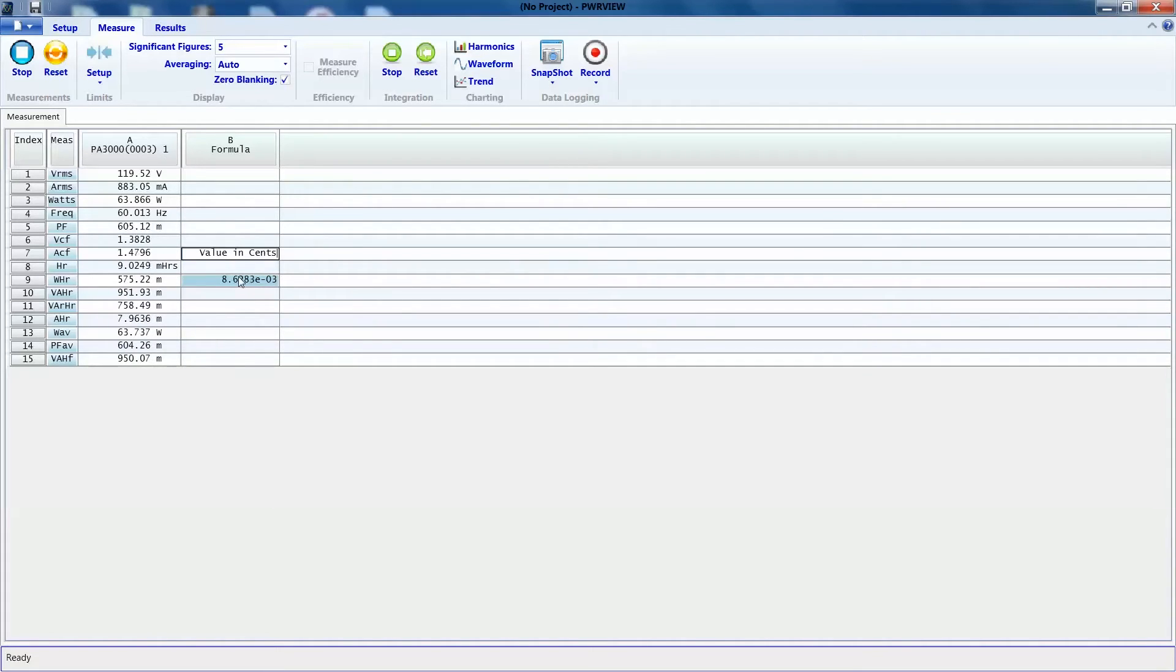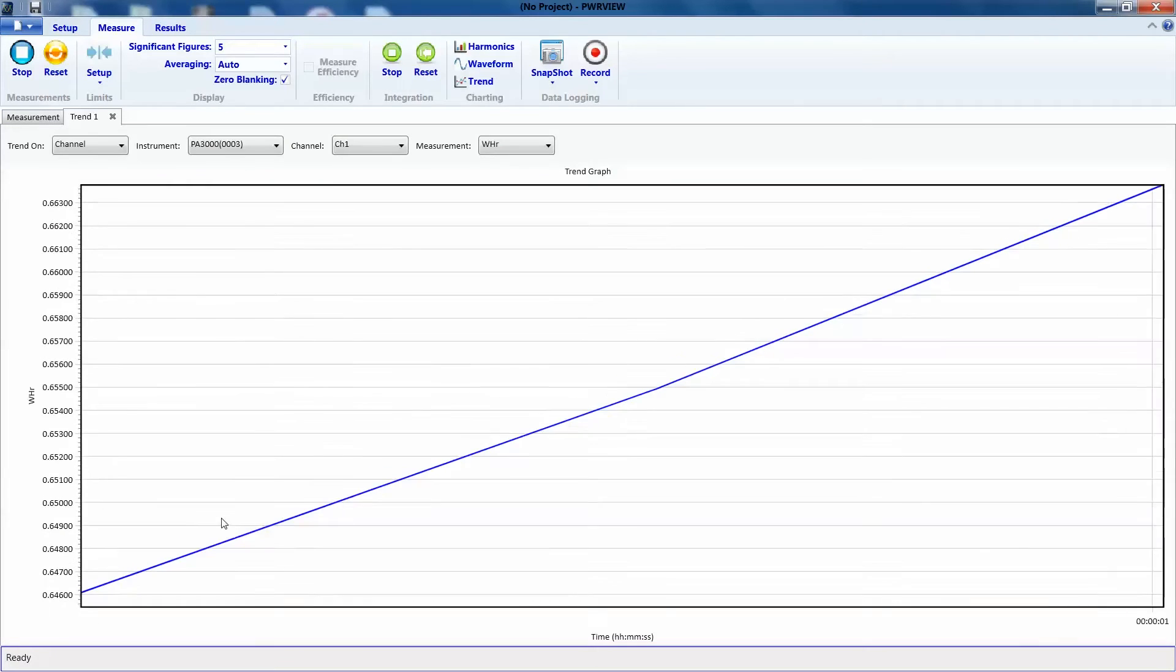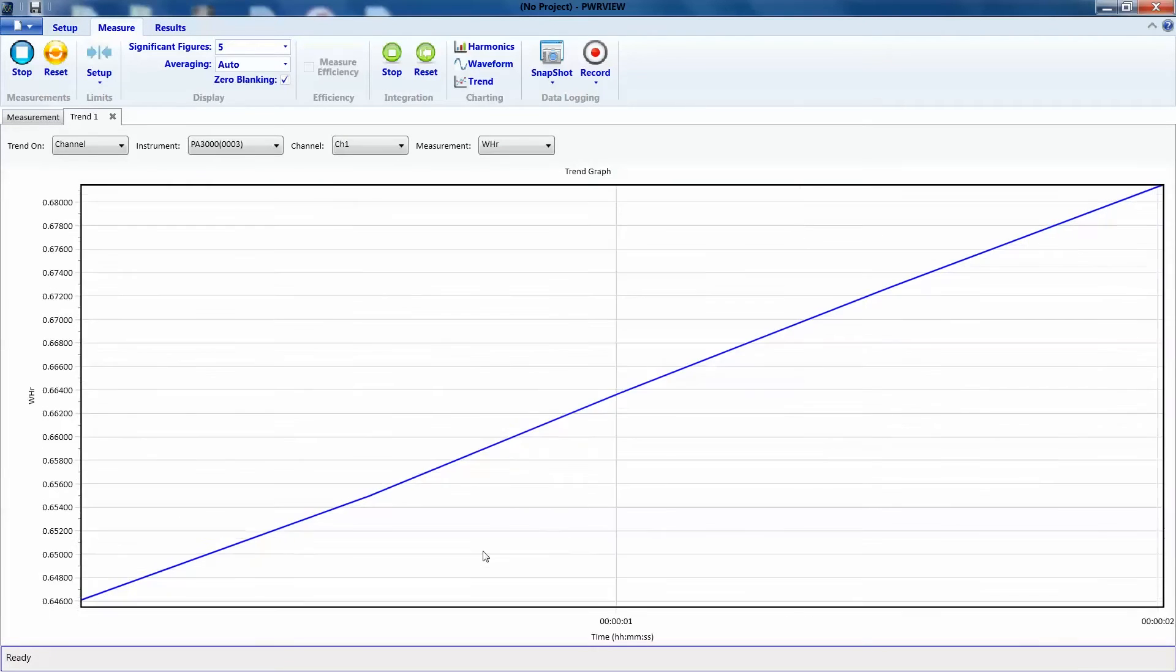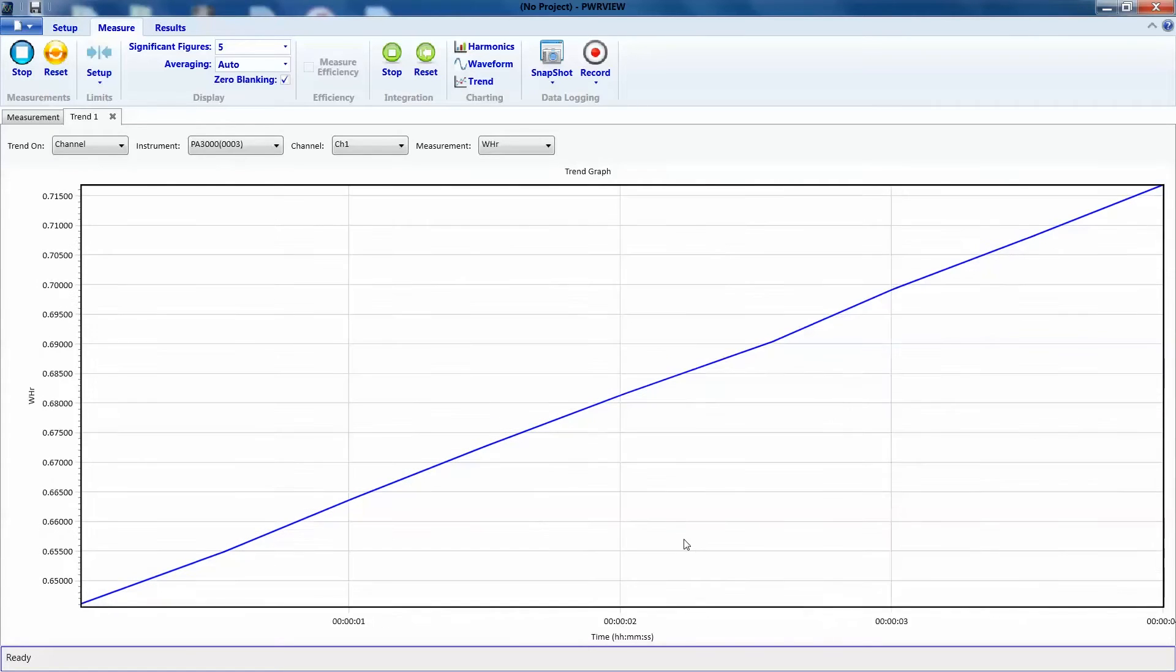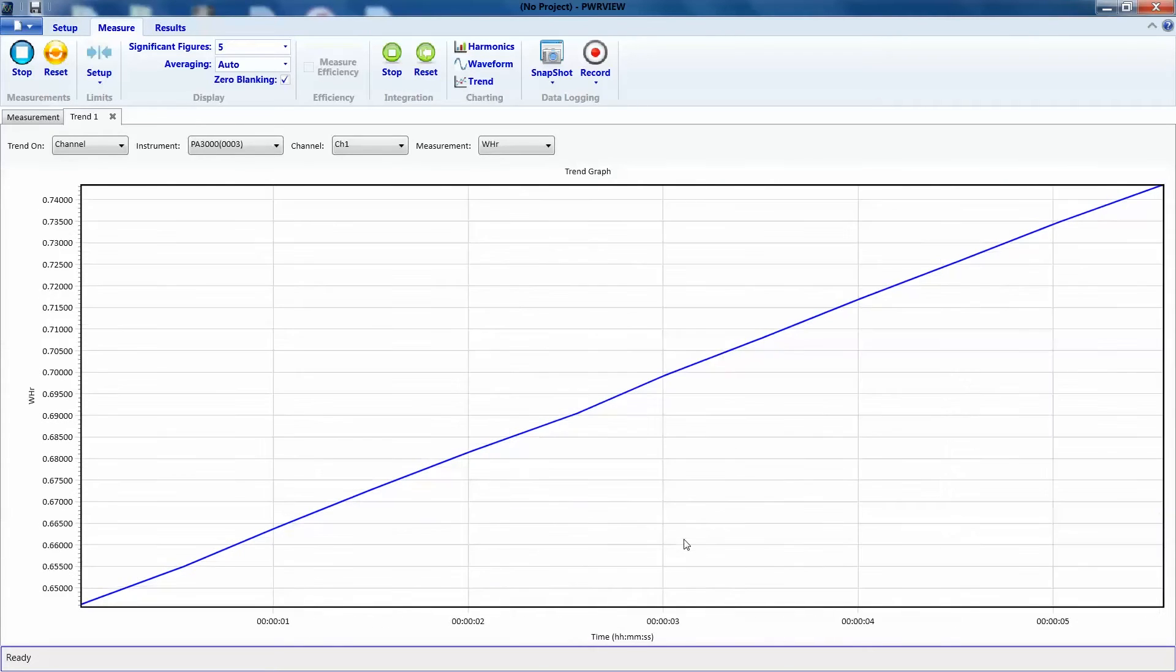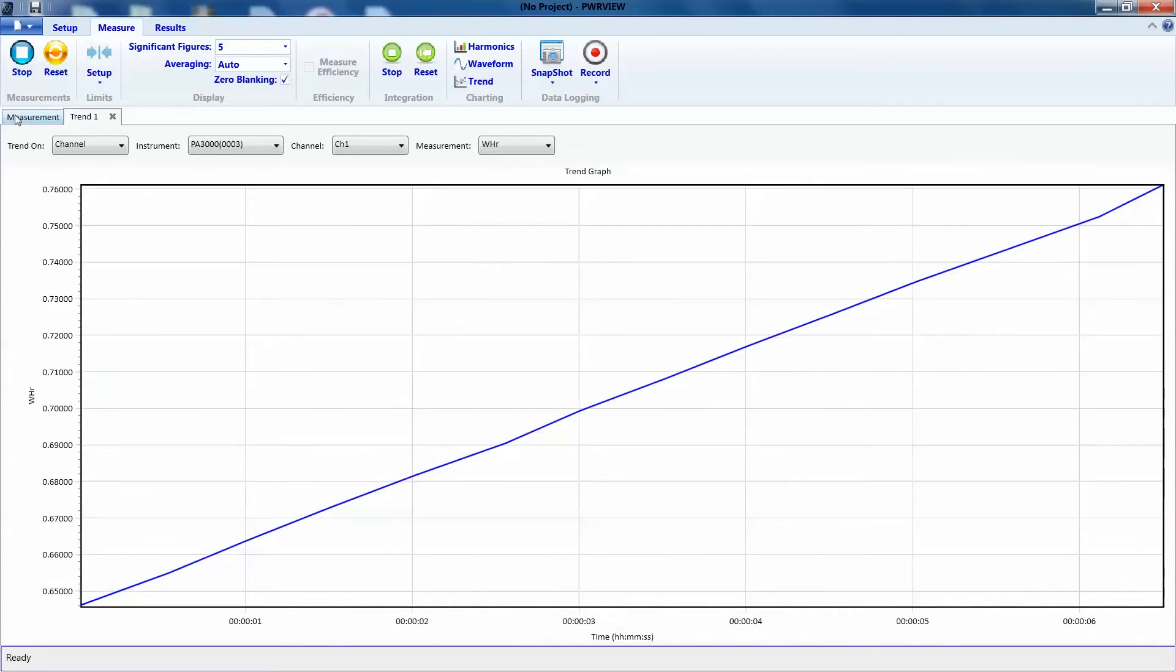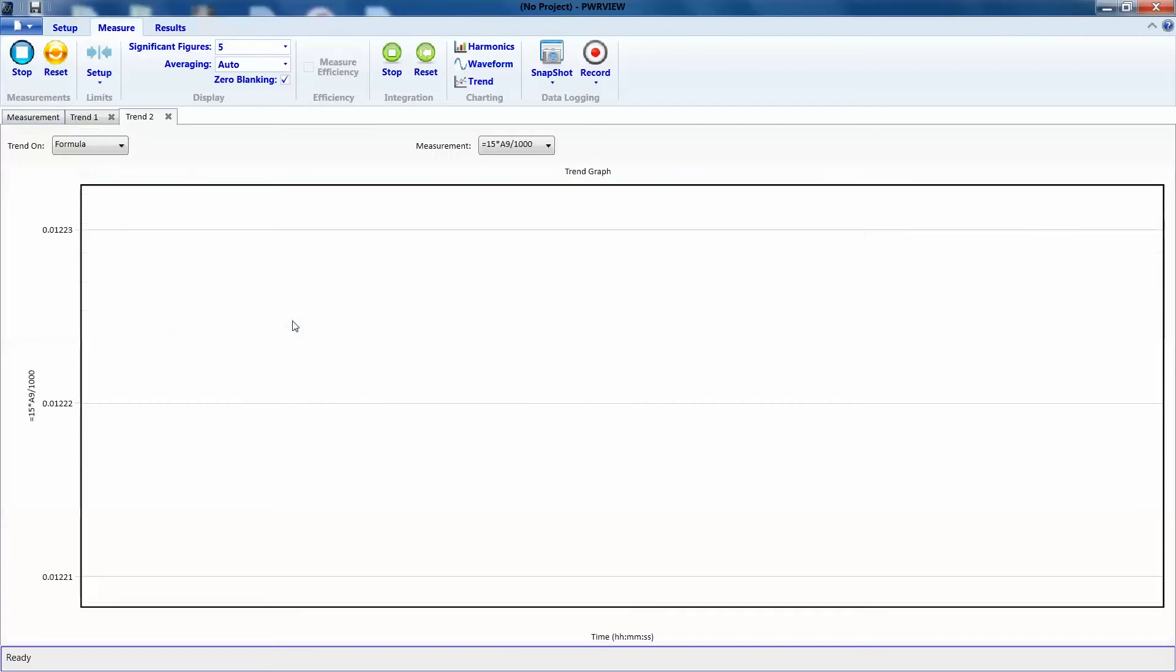Let's right click on the watt hour reading and trend the measurement, so we can monitor this over time and look at the integration chart. We can do the same thing for dollar amount, so we will see exactly how much we are spending as we go.